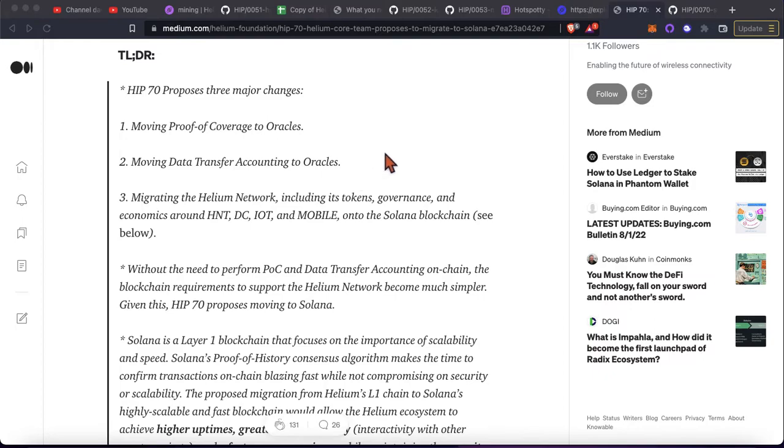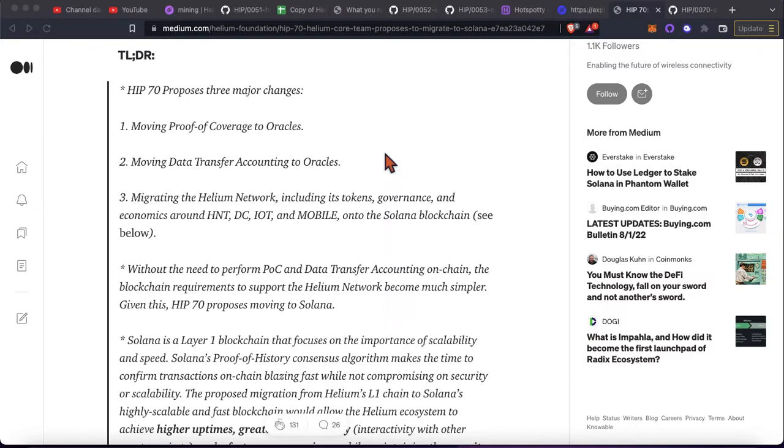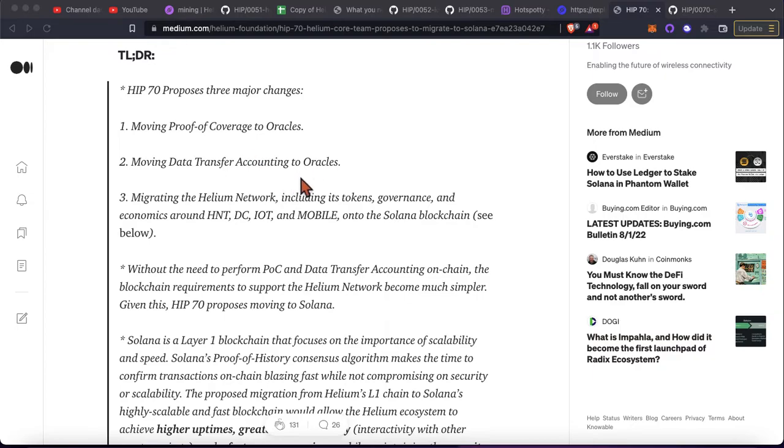There had been some talk about this for a while in the discord as just a way to make proof of coverage and data transfer even more scalable. These transactions are some of the most expensive in addition to the rewards transaction on the blockchain. And so I think this is coming primarily from chain bloat.